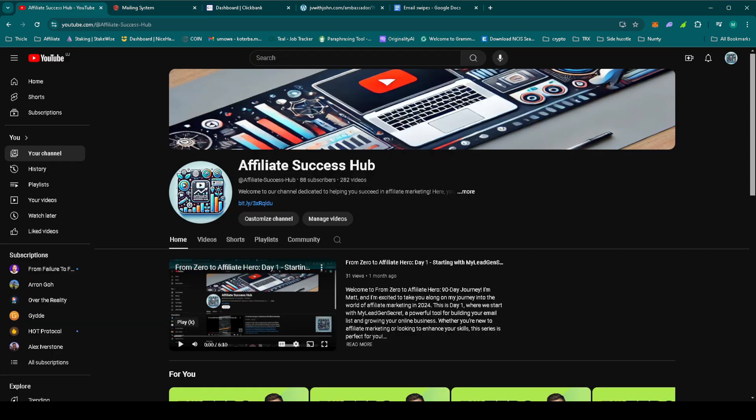So that's it for day 48 of From Zero to Affiliate Hero. We're sticking with the strategy and staying patient as we nurture our leads for John Thornhill's Ambassador Program.